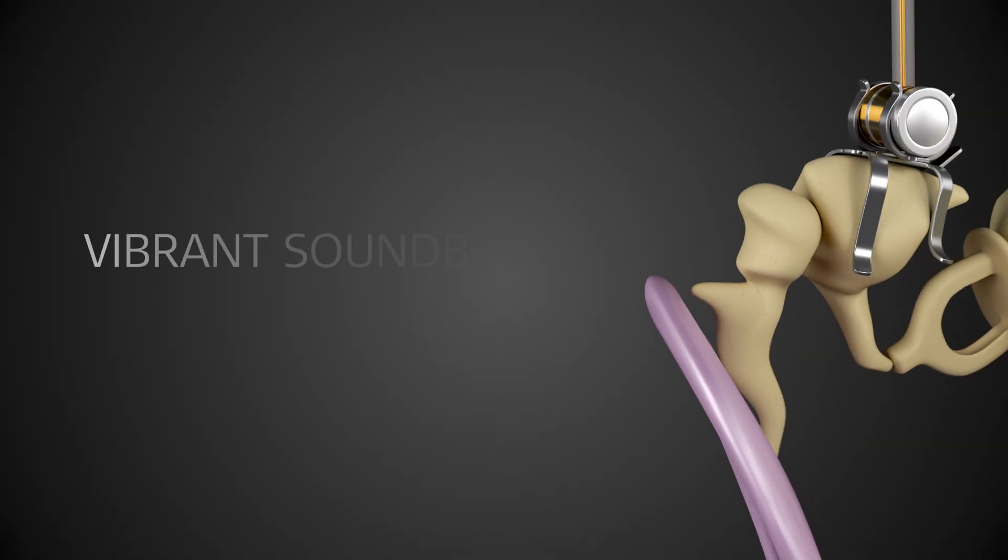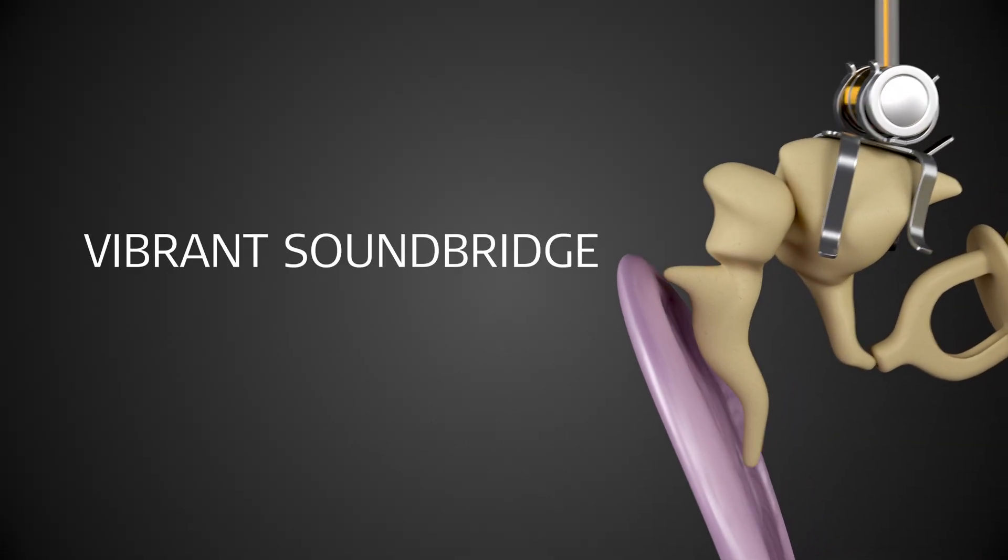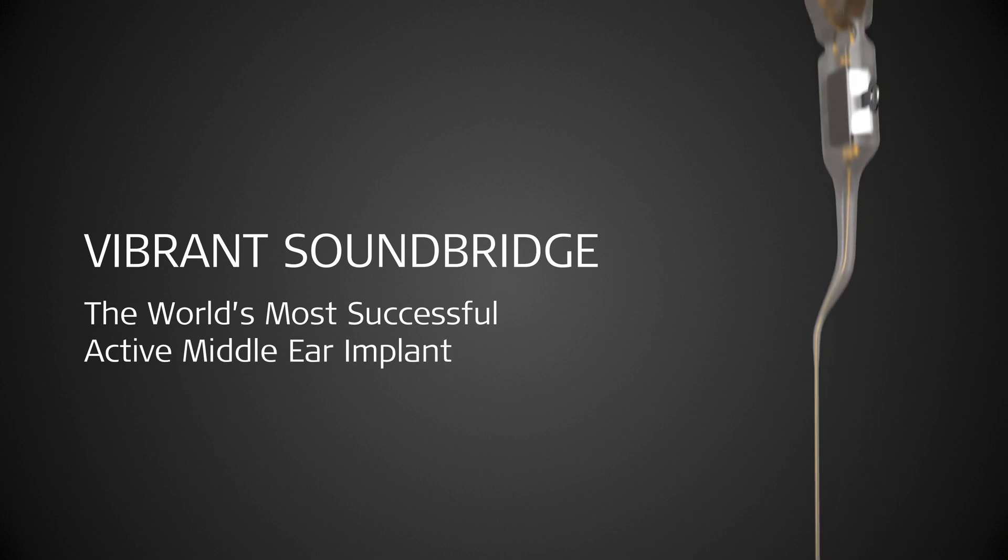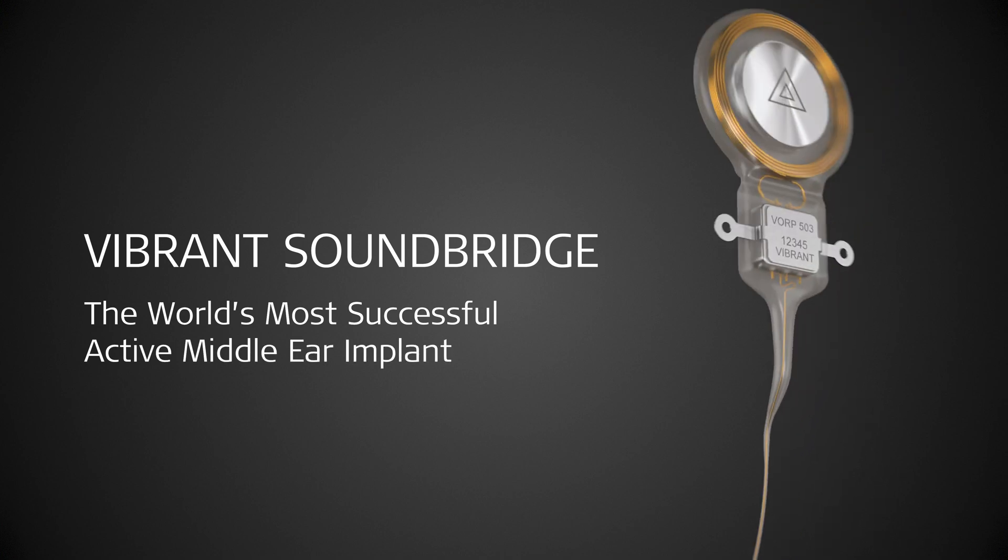Go for Vibrant Soundbridge, the world's most successful active middle ear implant.